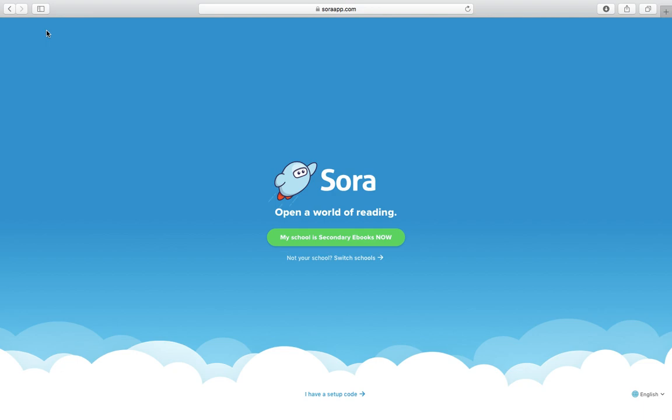Hi everyone, today I'm going to be telling you about the Sora app. We're dead excited about this. The Sora app is an online reading platform — basically an online library where you can access thousands of titles from loads of different genres.